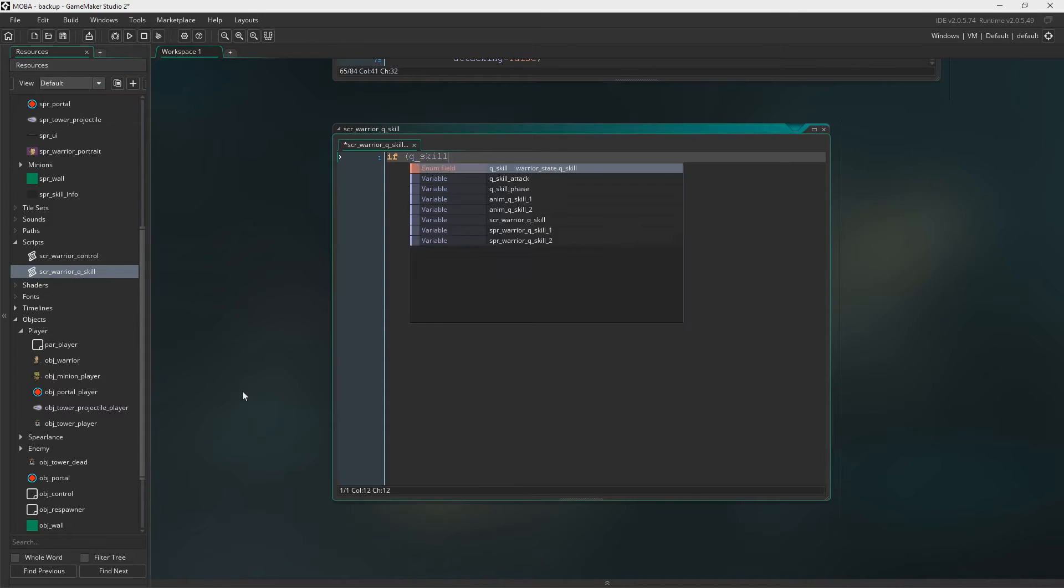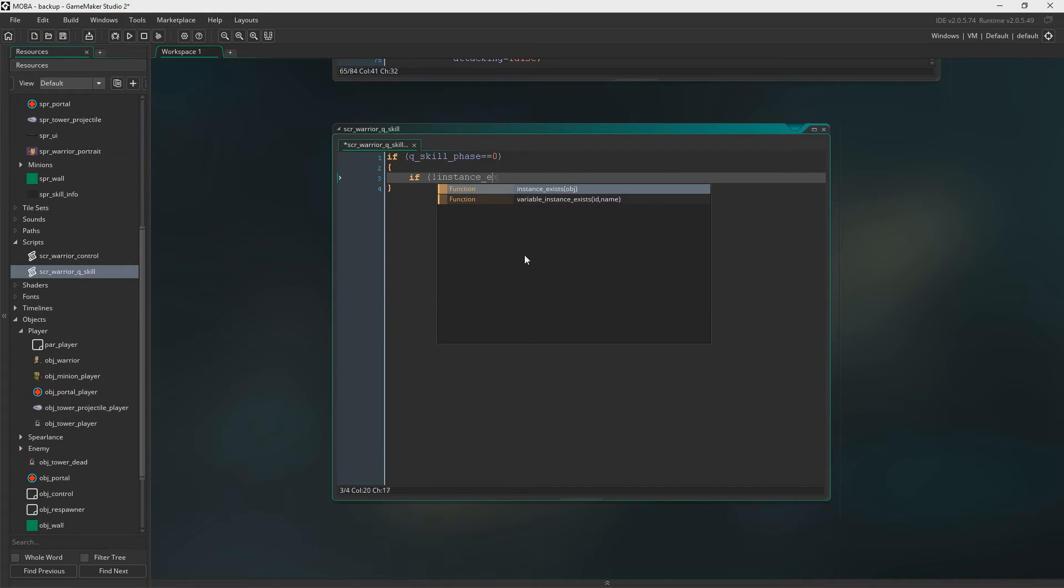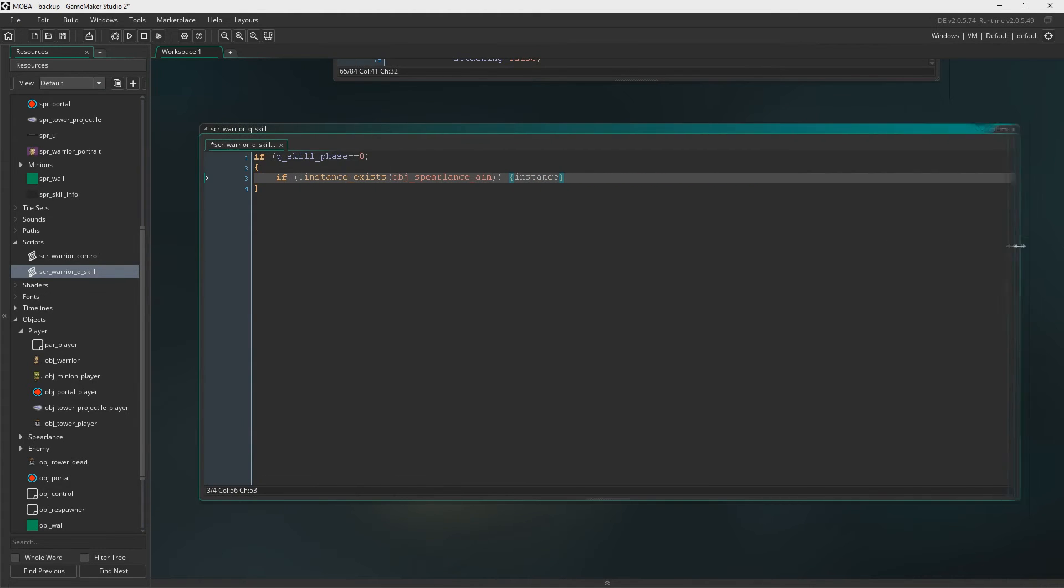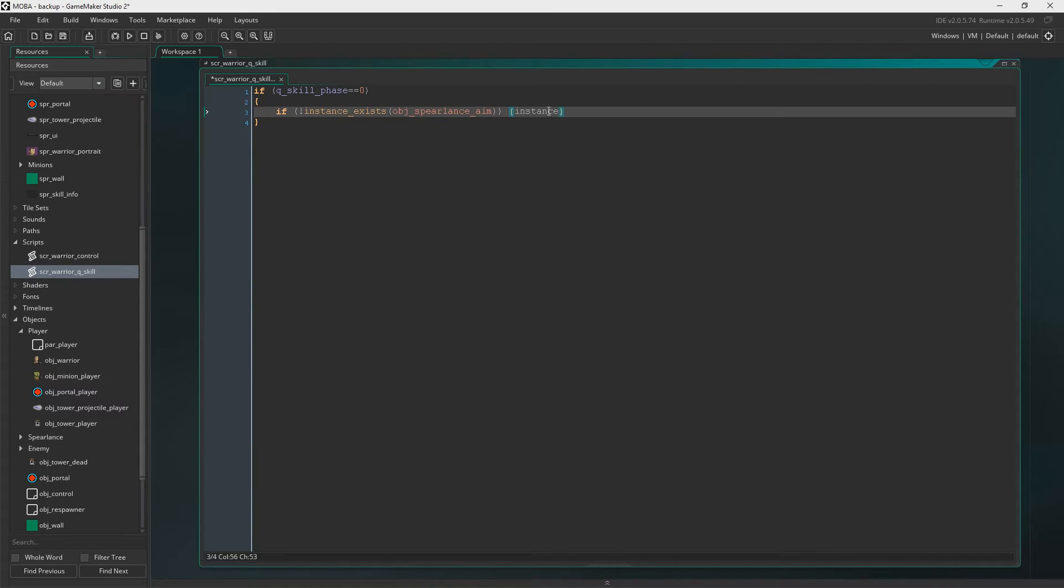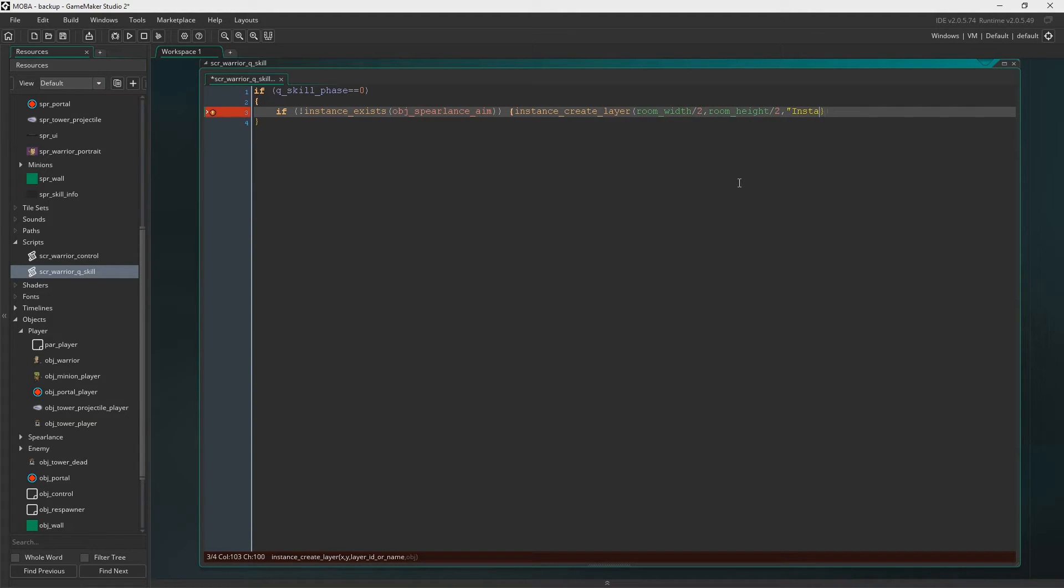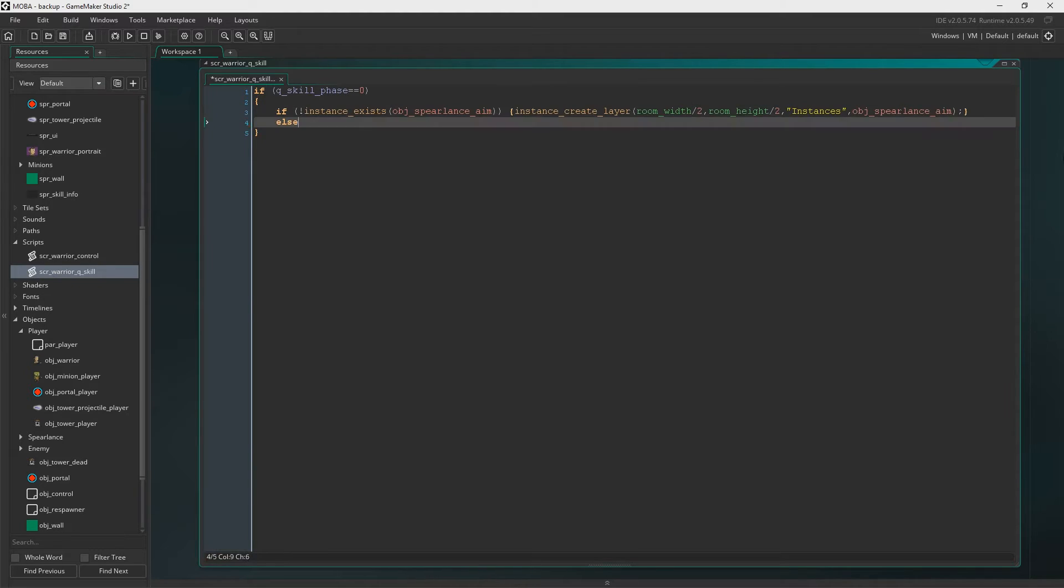So now let's create the script. We're going to say script warrior Q skill. In here we're going to say Q skill phase equals zero. If instance doesn't exist Objects Spear lance aim, so if it doesn't exist then we're going to create one. I'm going to create the layer. For some reason I decided to put this in the middle of the room which is stupid. I change this later on to the mouse's X and Y. We're just creating the object Spear lance aim.